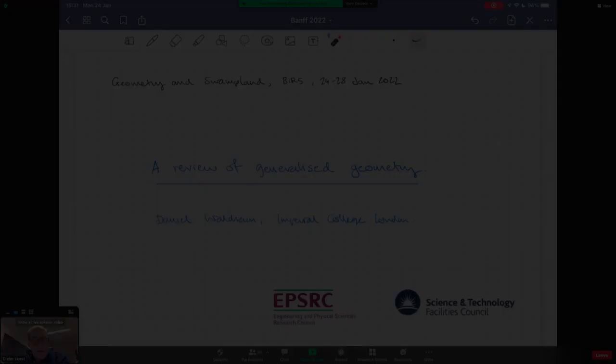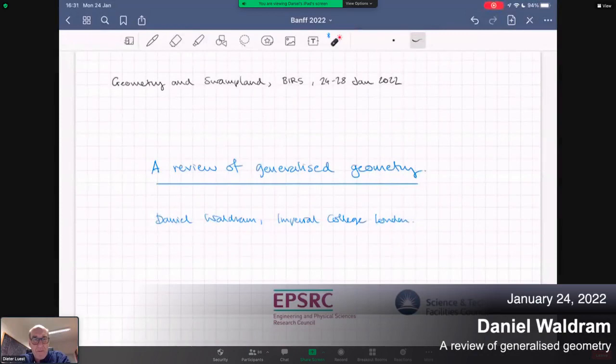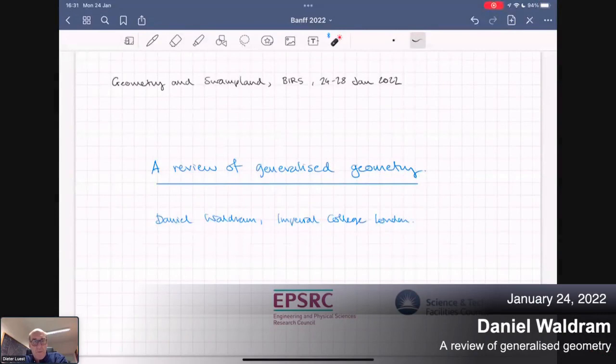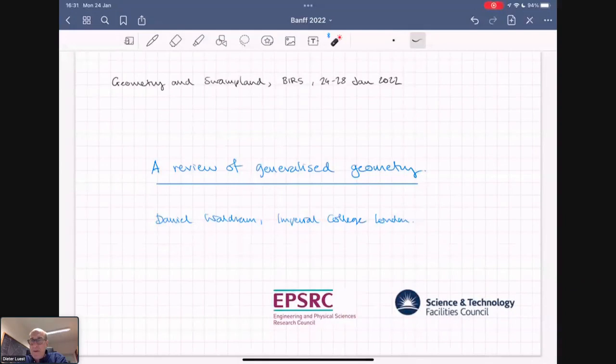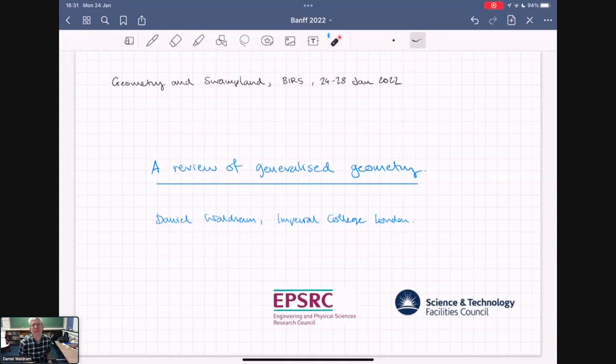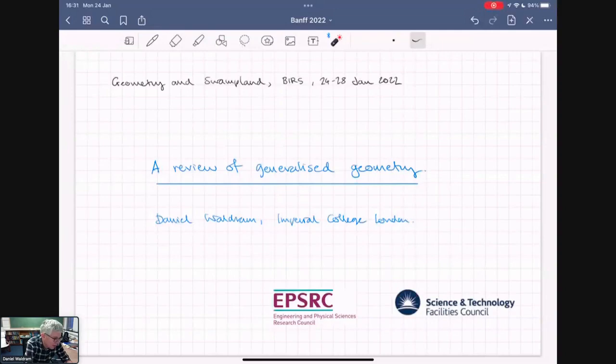As an expert and one of the founders of generalized geometry, Dan Waldron from Imperial College in London is giving the overview talk on generalized geometry. The speaker invites questions during the talk. He begins: 'Thank you, Dieter, and thank you to the organizers for inviting me to speak. I only wish we were in BAM — we can pretend. I'll try and give a bit of an overview of generalized geometry.'